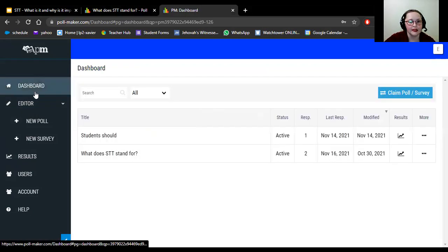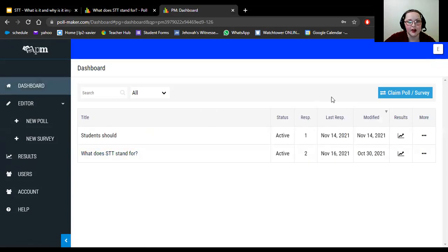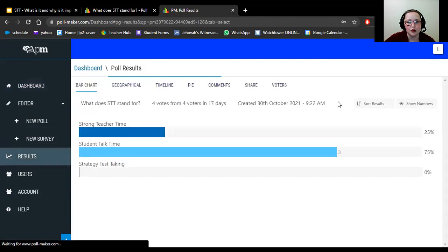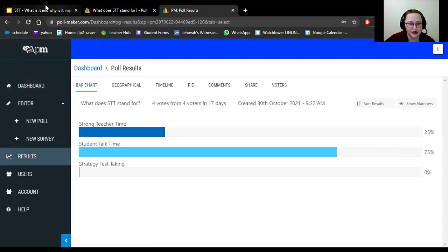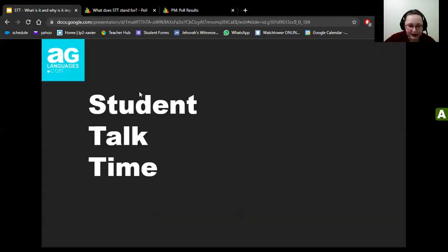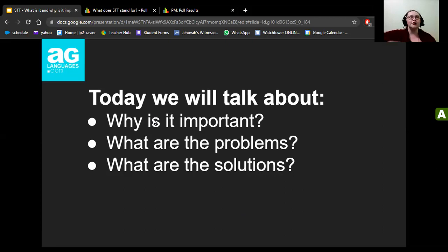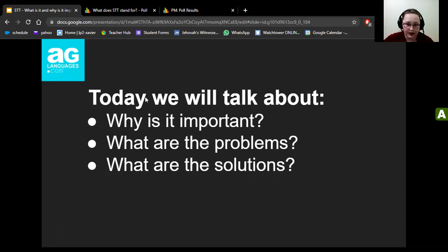Let's go ahead and take a look at our poll results. What does STT stand for? Student Talk Time — yes, the majority of you got it right! Student Talk Time is what we're going to talk about today. We need to learn why it's important, what the problems are, and especially what the solutions are.